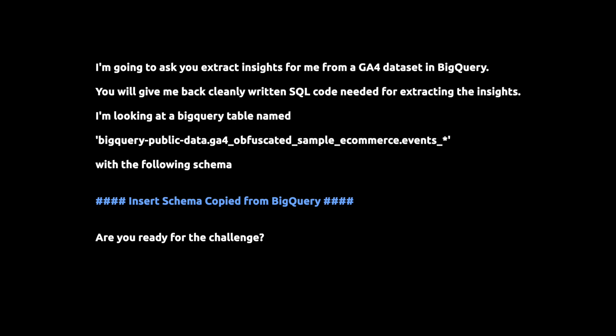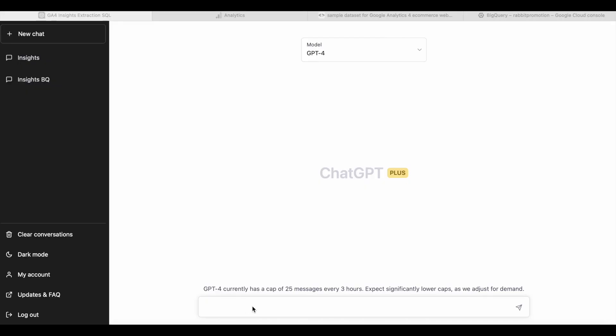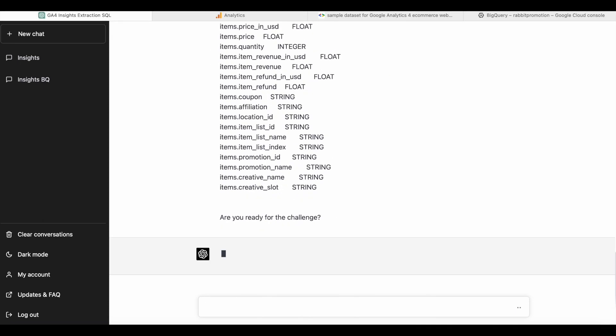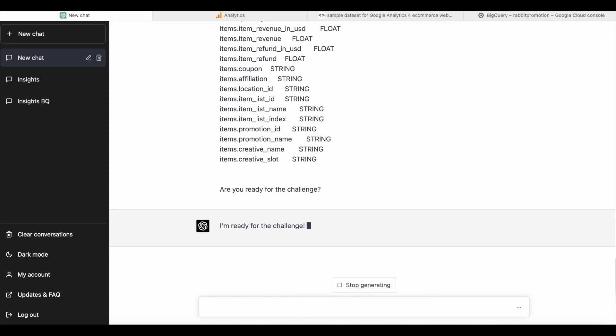And with this, ChatGPT knows pretty much everything it needs to know in order to extract insights from the GA4 event table. So now I'm going to prompt GPT-4 with the text I just showed you, and I've inserted the schema that we copied from BigQuery.